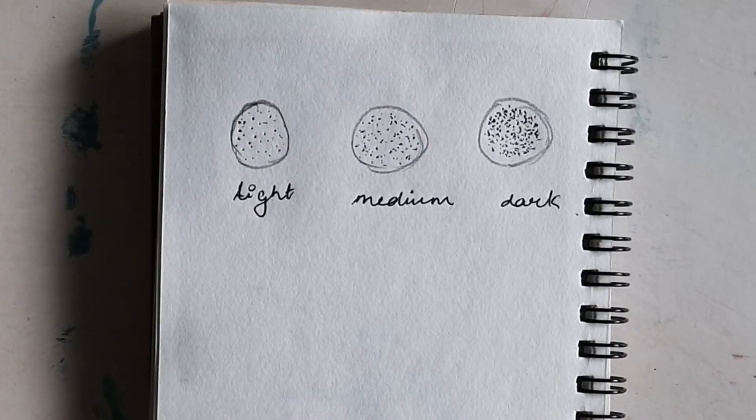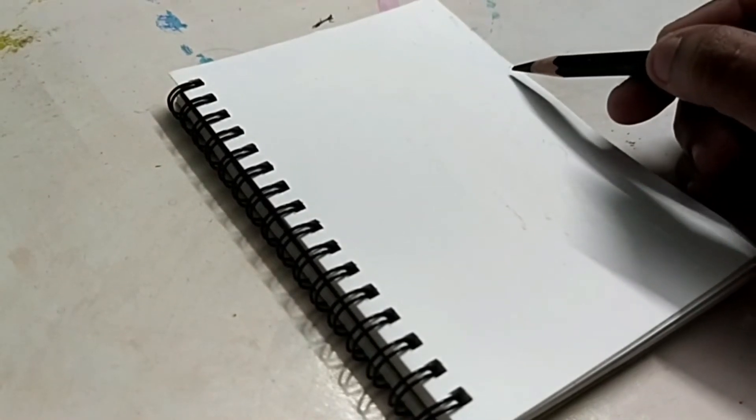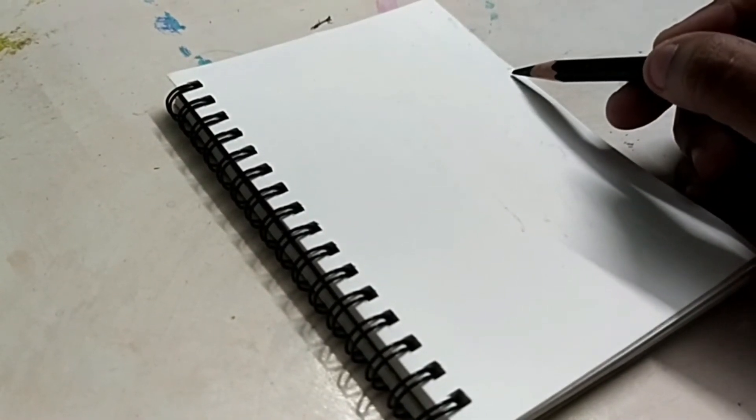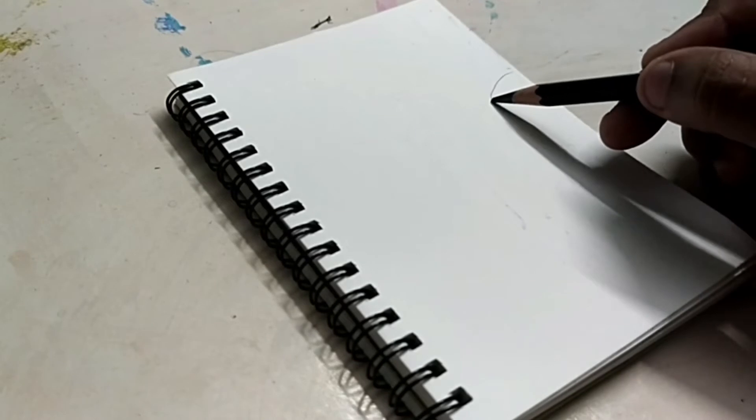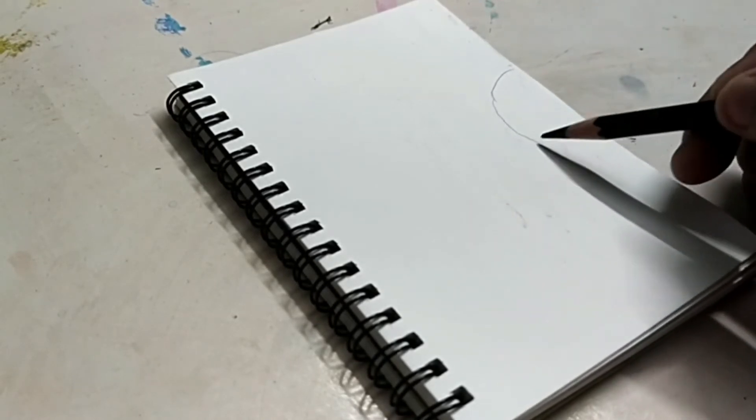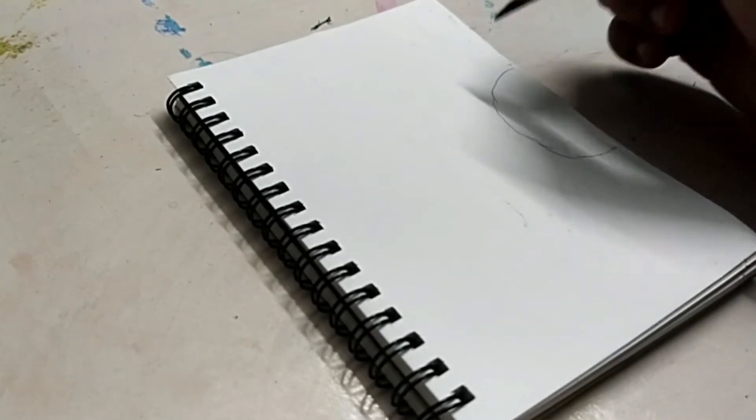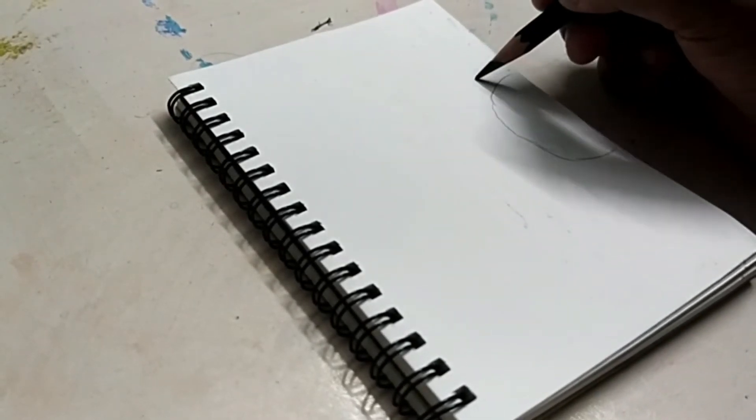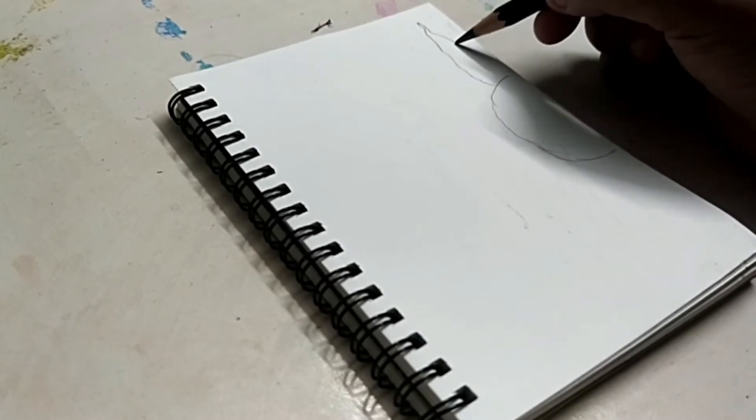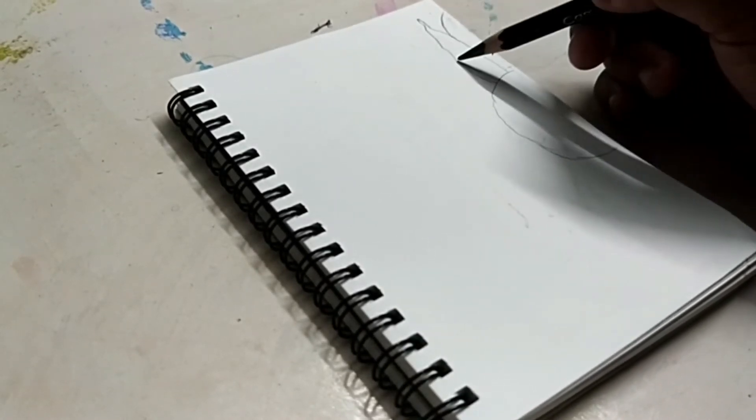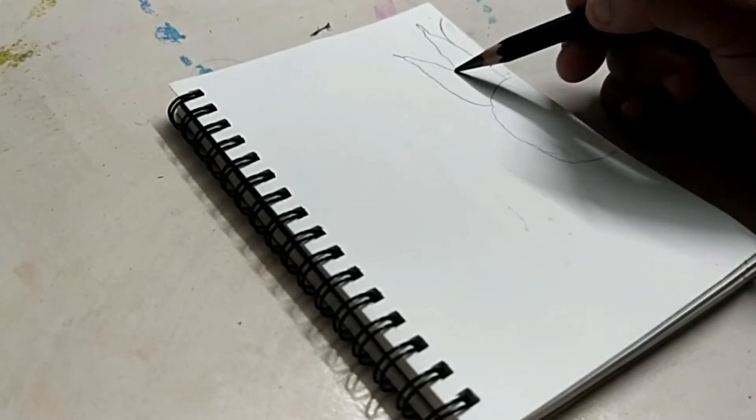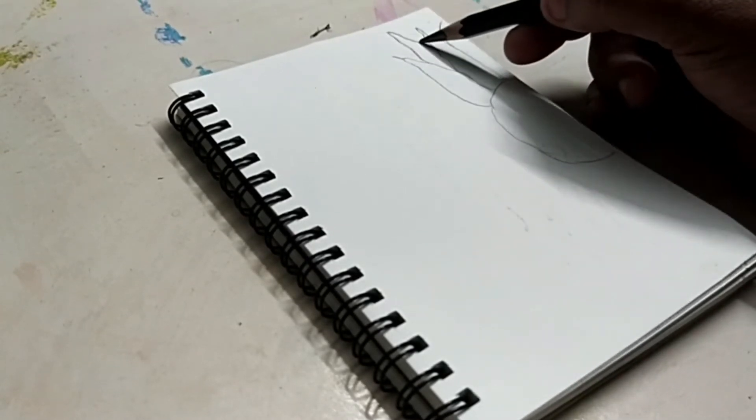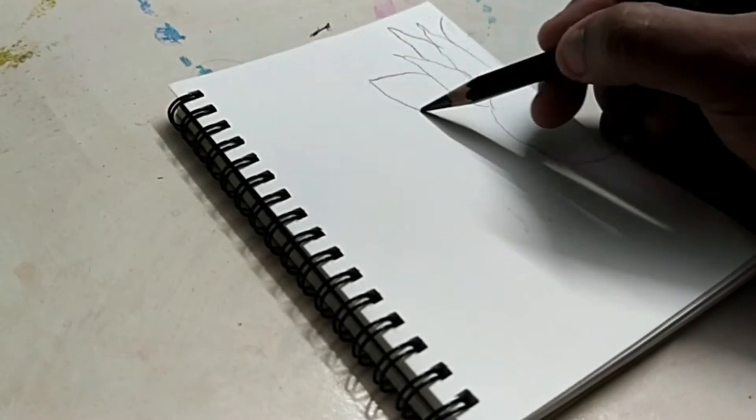So here I am drawing an outline of a sunflower. Basically in stippling you need to remember that you never draw an outline. I am here drawing just for your understanding. And even if you draw the outline, it should be so light that it shouldn't be visible in the final outcome.